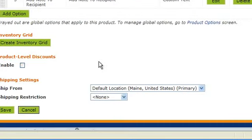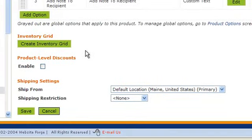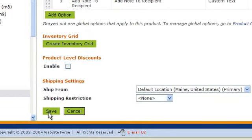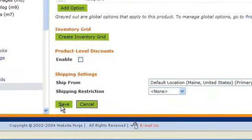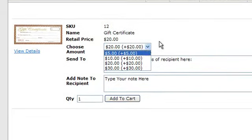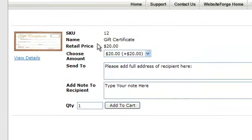When you're all done, scroll to the bottom and click Save. Those settings will give you a gift certificate such as this one.